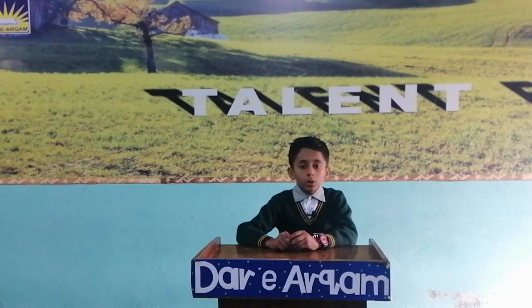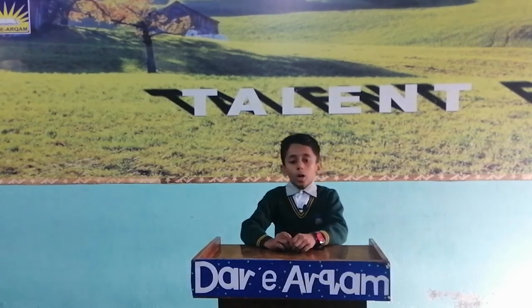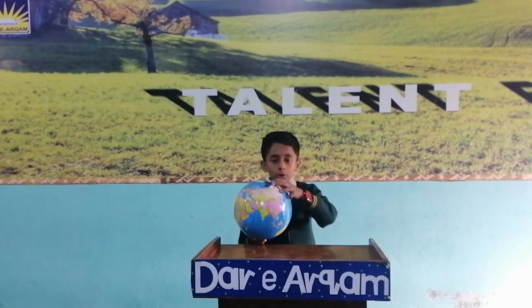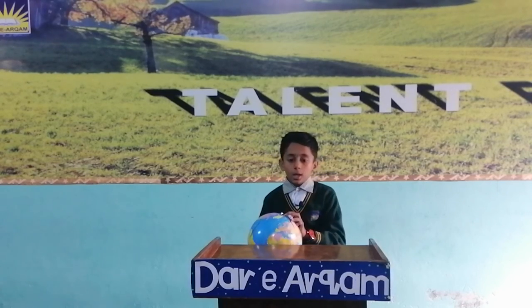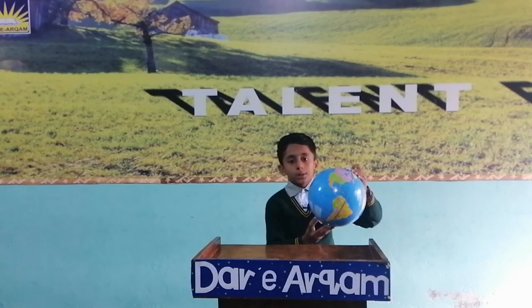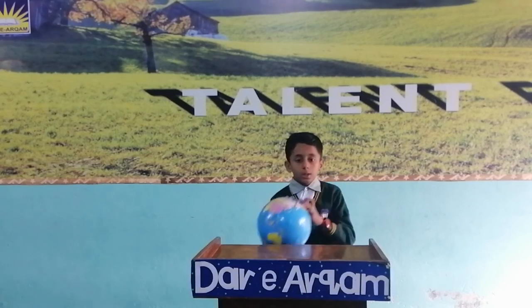Orbit. The Earth moves around the Sun, and the Moon moves around the Earth. The path they follow is called an orbit. Thank you.